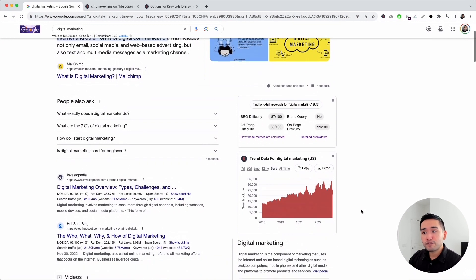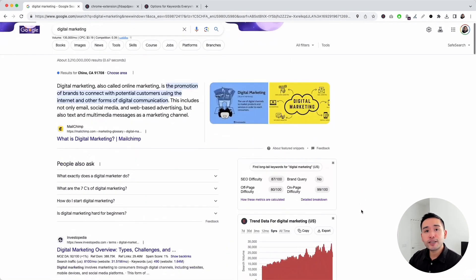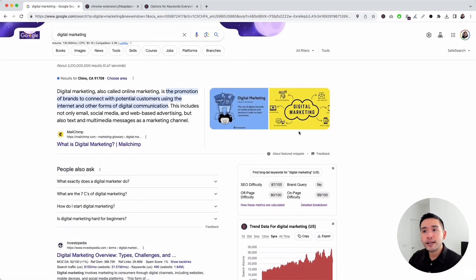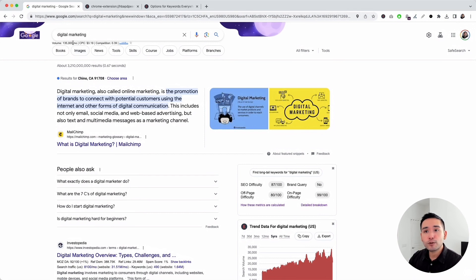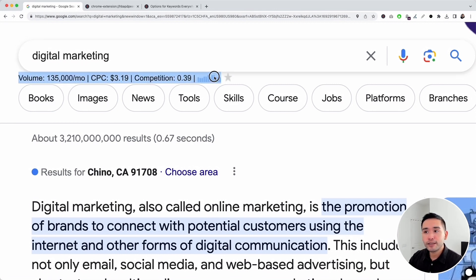I'll be showing you all of the features from Keywords Everywhere in this Google search results page. First up is this keyword level data for your search phrase. For today's example, I searched for digital marketing, and you can see this keyword level data from Keywords Everywhere.